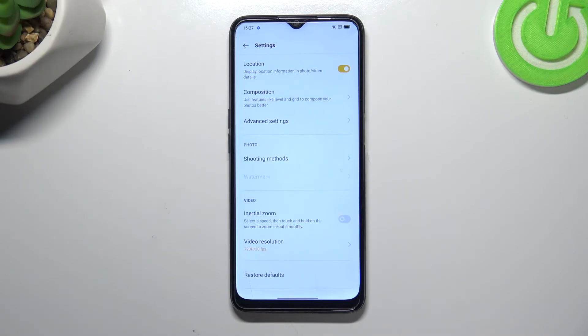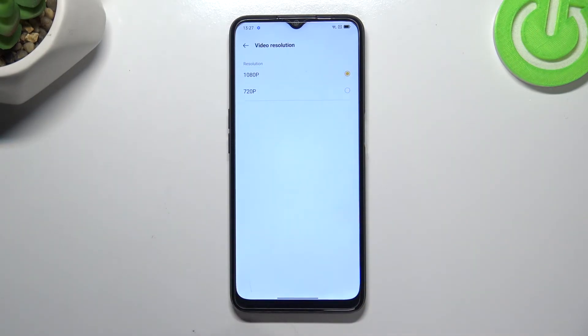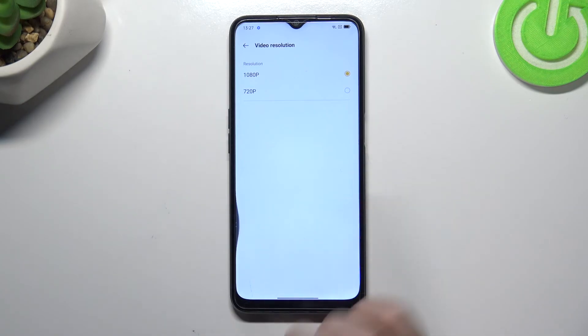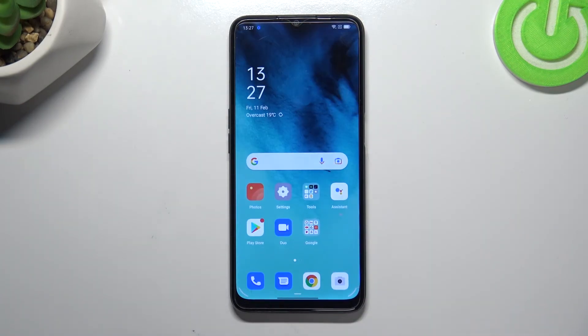Of course it's up to you which option you'd like to use, but I highly recommend keeping 1080p because this is the best possible option here. And that's it — this is how to change video resolution on your Oppo A16.